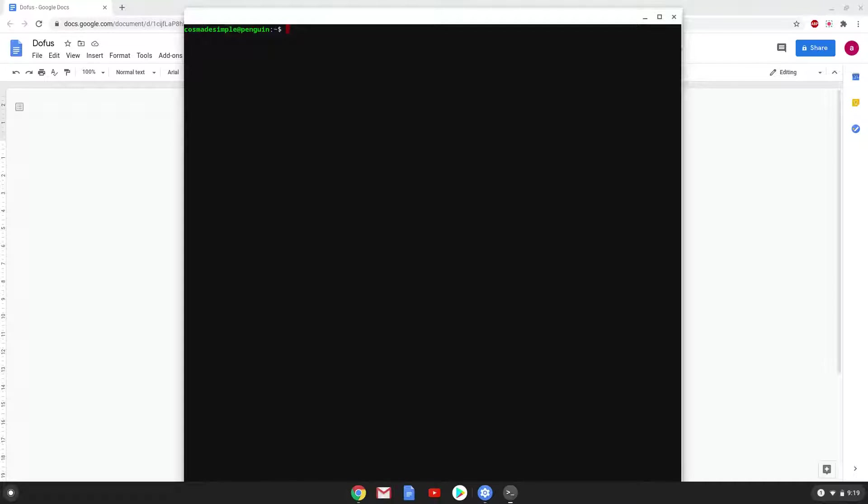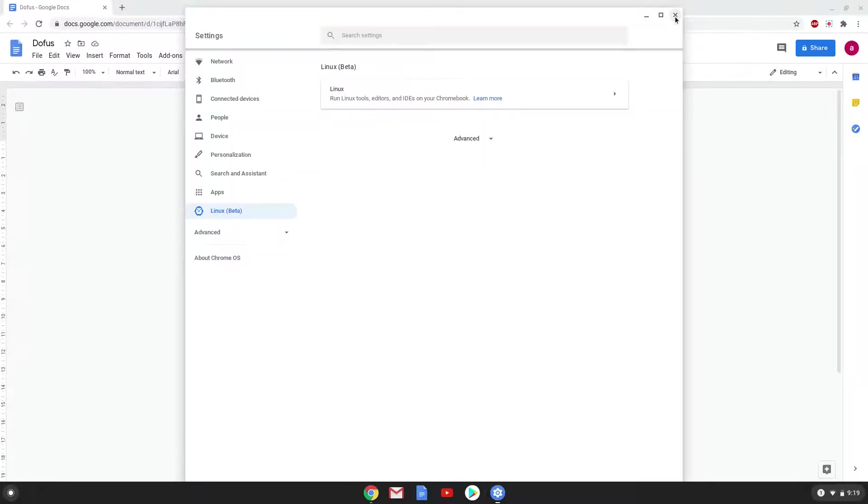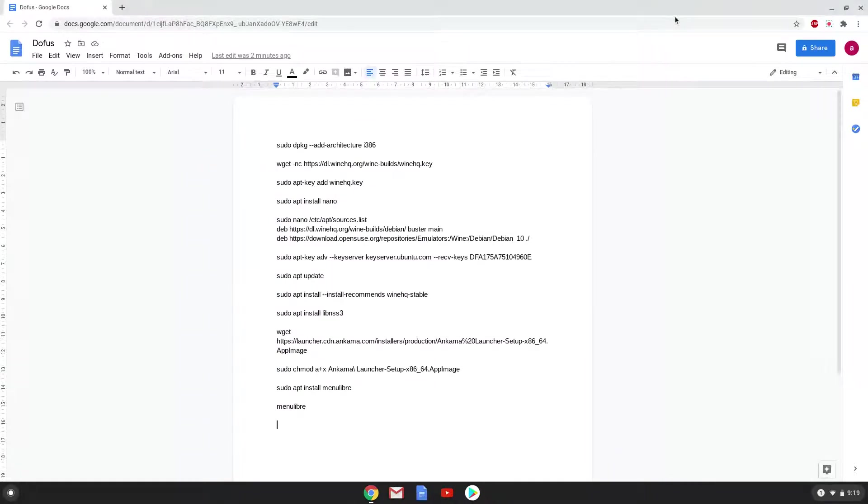Now that we have enabled Linux apps on our system, we will move on to the next part of the installation process, which is to run several commands in a terminal, which will install Wine. All the commands are in the video description. Now we will copy the first command and open a terminal session from our app menu.